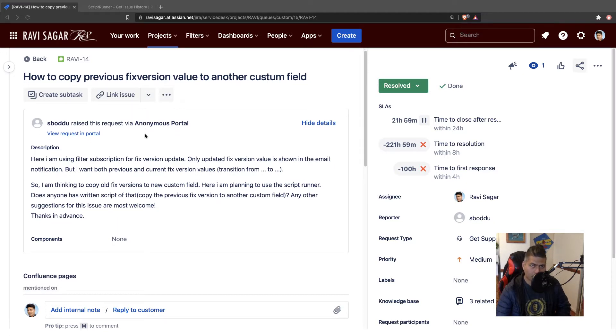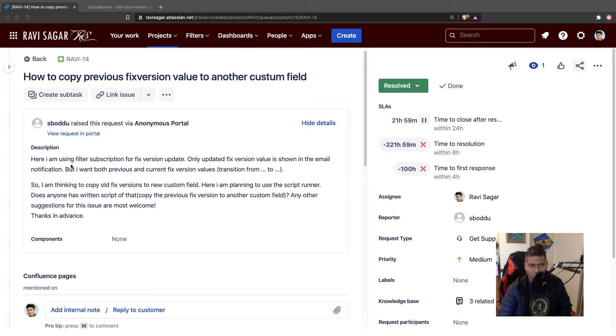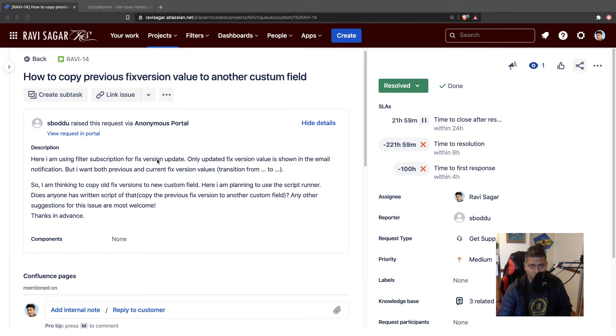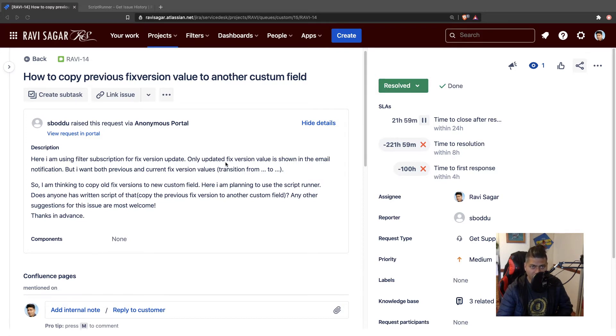In this question, the user is trying to ask, and I'm also trying to understand the requirement. Basically what this user is saying: here I am using filter subscription for fixed version update. So we're talking about fixed version and the fixed version is updated, changed, that can happen. Only updated fixed version value is shown in the email notification, but I want both previous and current fixed version values, transition from or to.